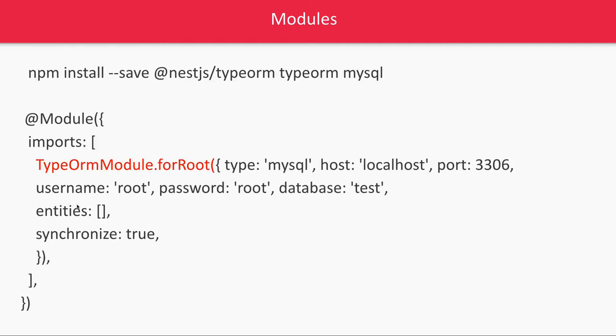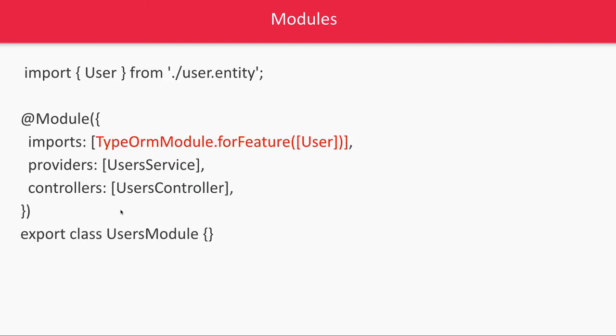And while starting the database we have to pass all the entities here in the entities array. Step one, this is step two, and step three is I'm started writing my feature module which can be user module, product module, any other module. And there I will be injecting this user entity using TypeORM module dot for feature.